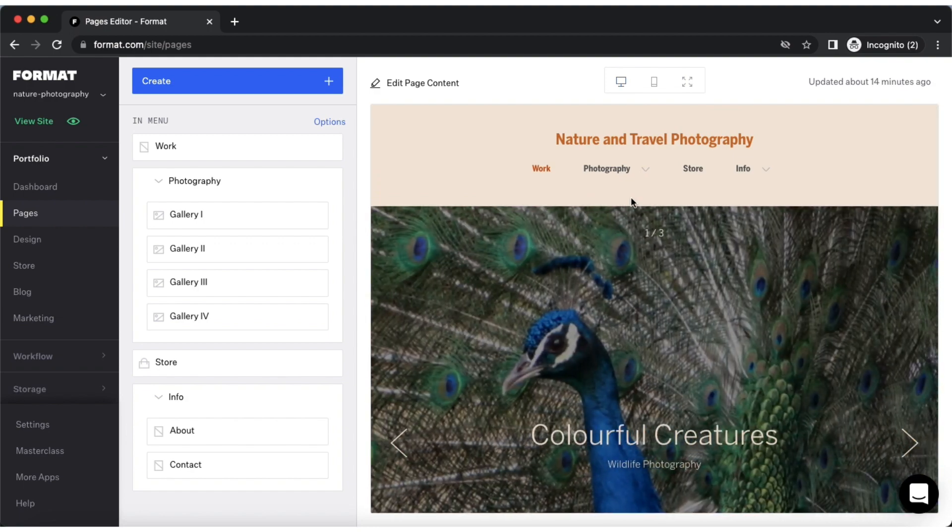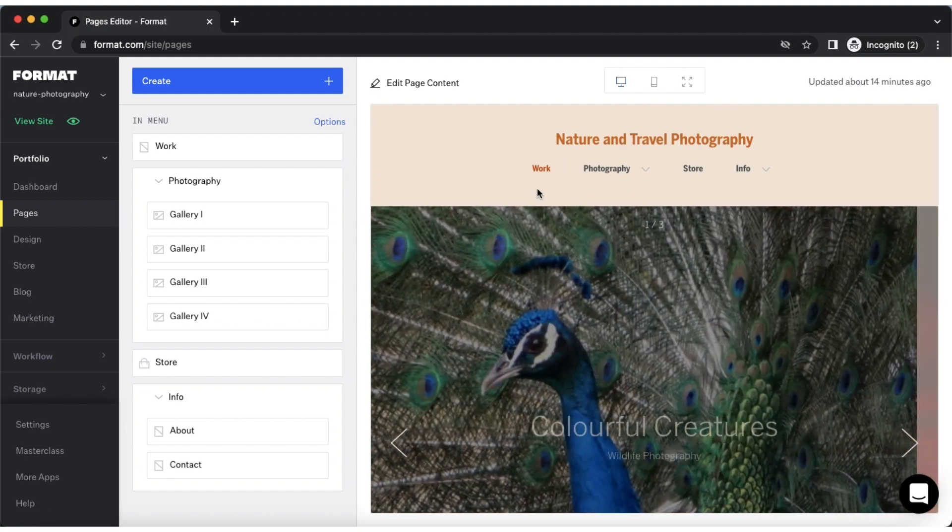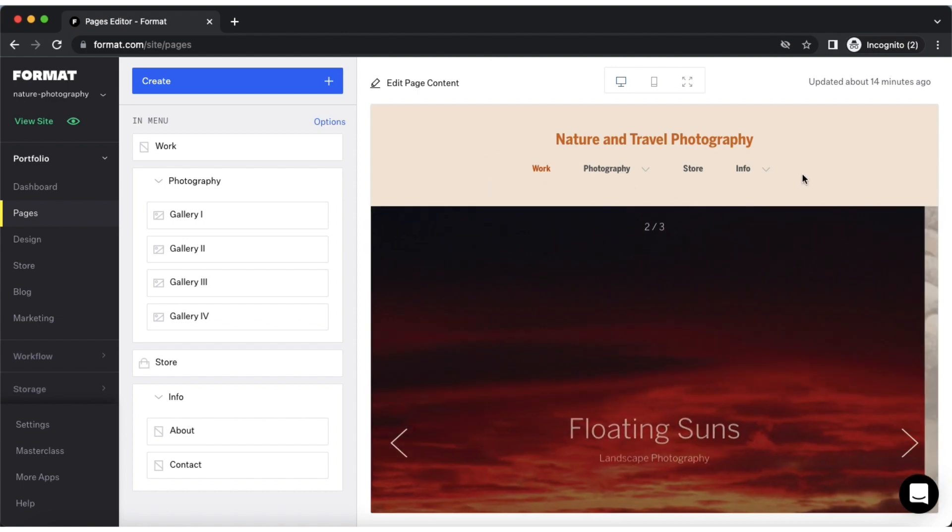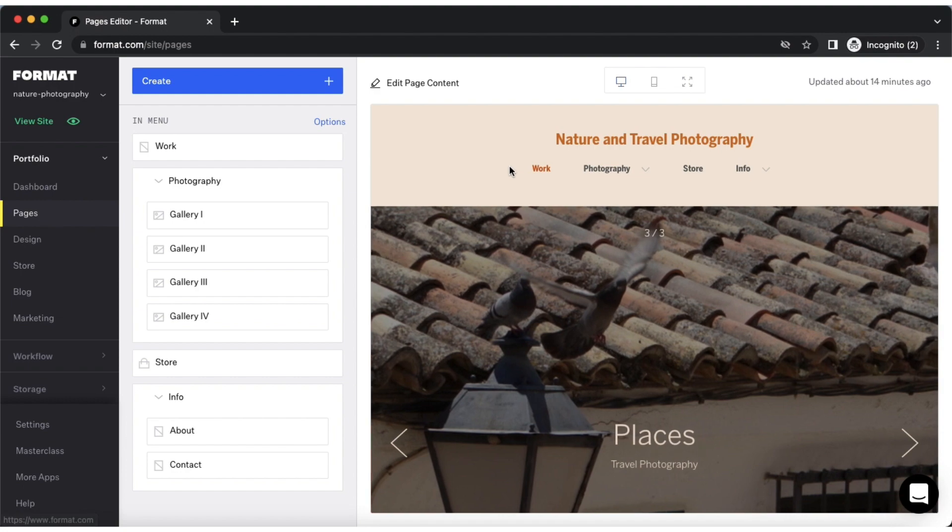We recommend a maximum of five site menu items per site. You are free to break this rule, but this is the optimum number we recommend in order to ensure an efficient and quick site navigation style.